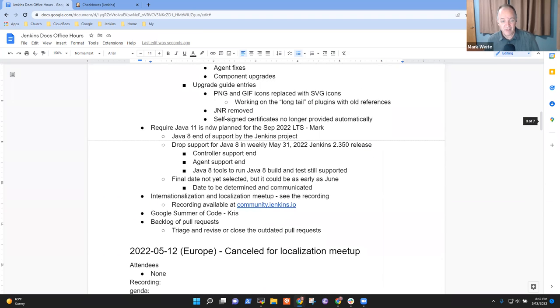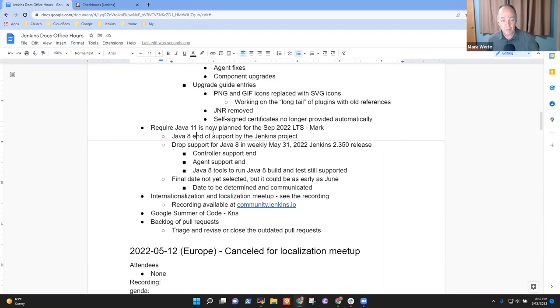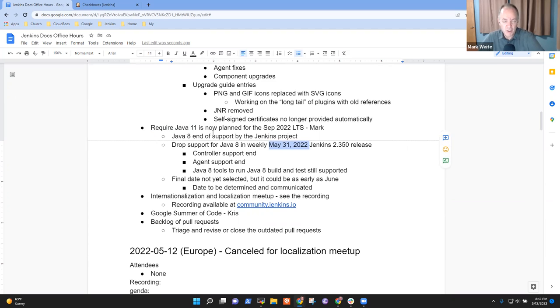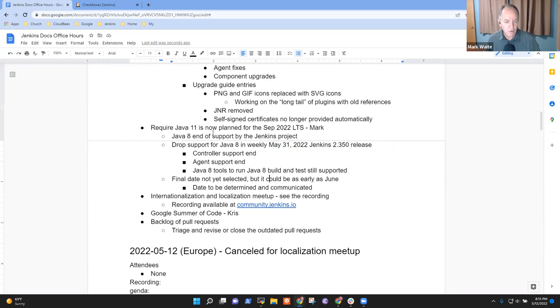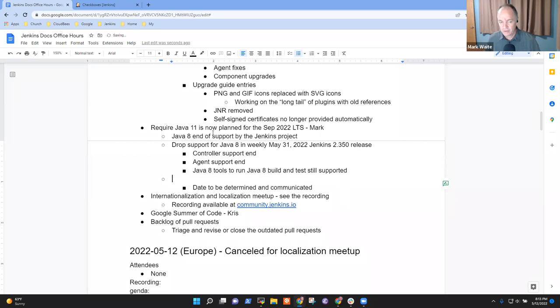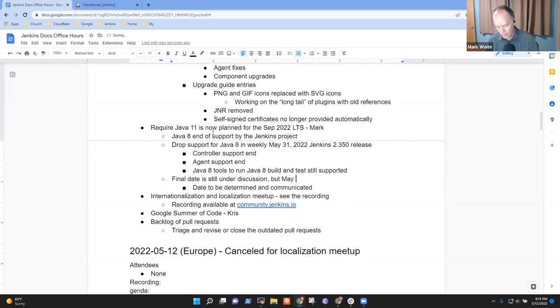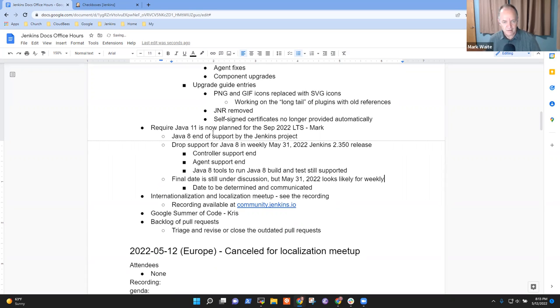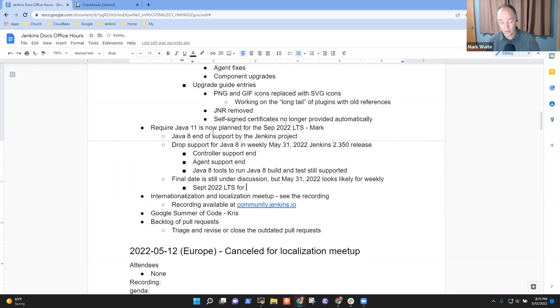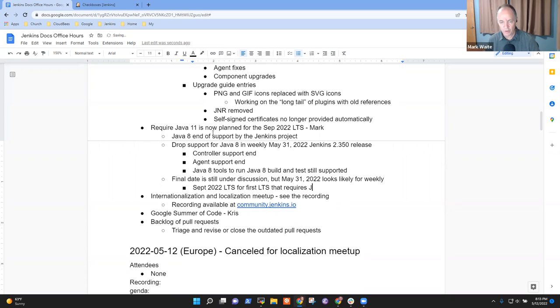Any questions on the June LTS? Next topic then. Require Java 11. So the Jenkins project is planning to end support for Java 8. Right now, the proposal is that May 31's weekly release will no longer support Java 8. It will be Java 11 only. And then the LTS in September will likewise end.